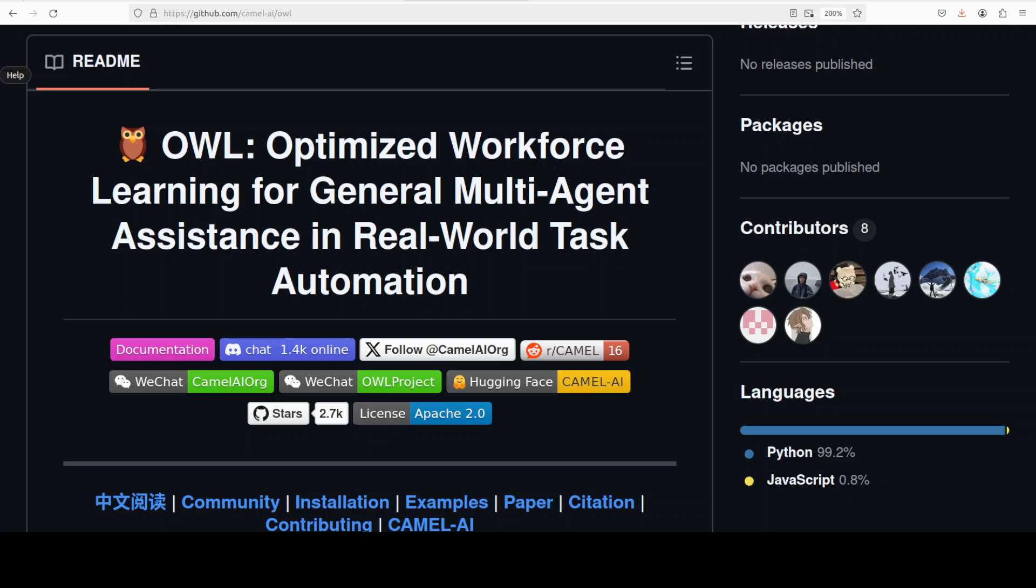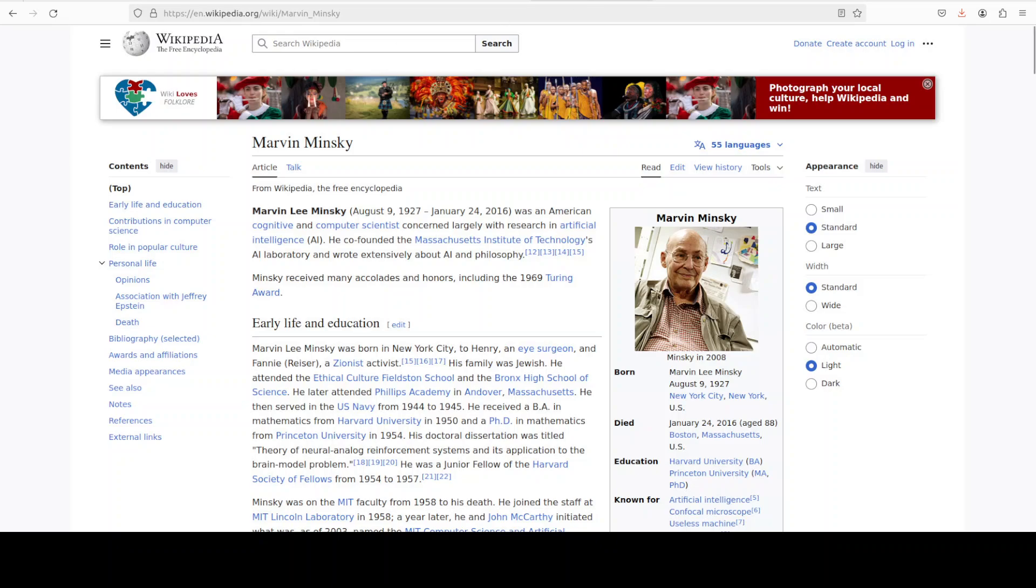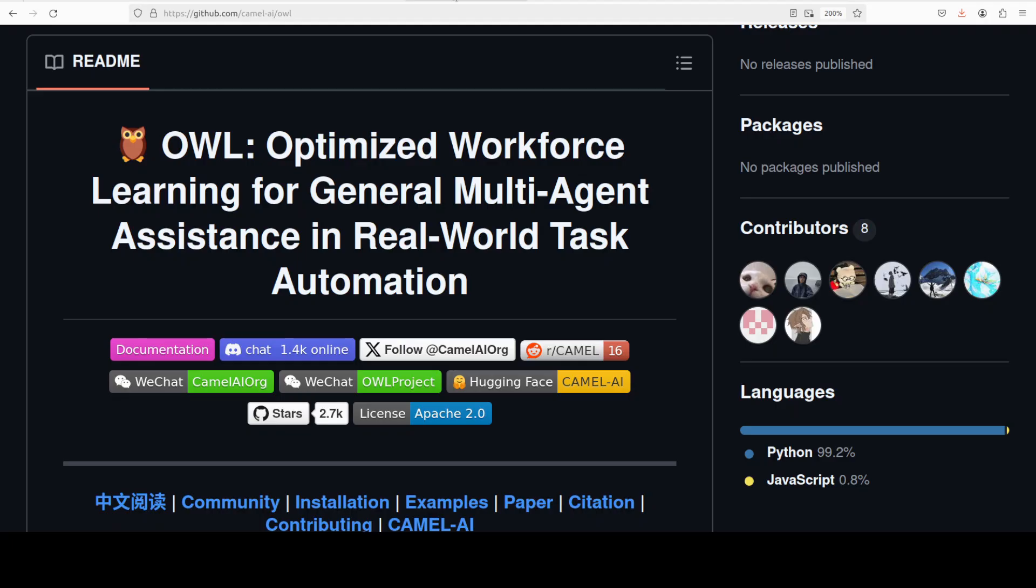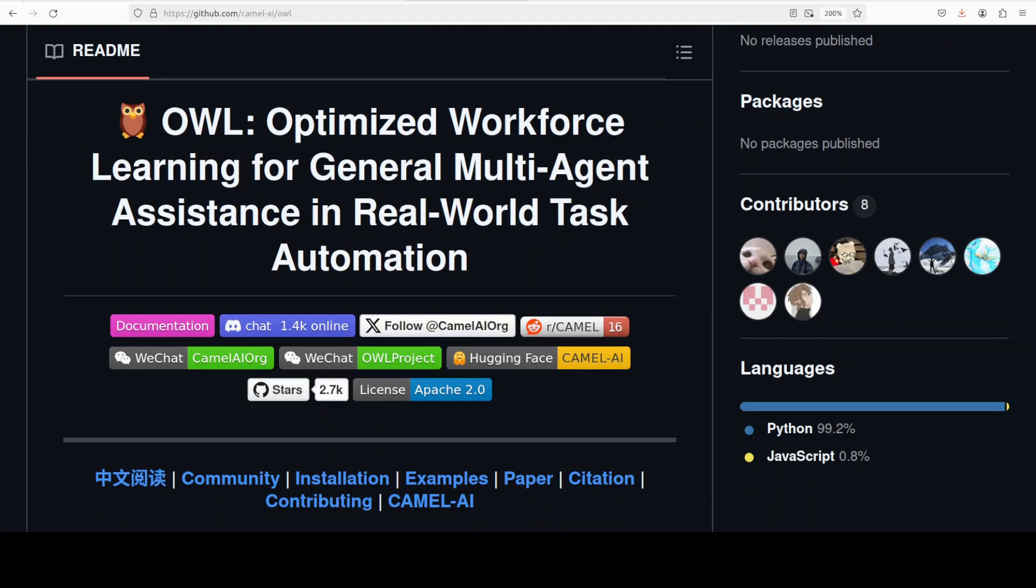The OWL project has generated several datasets including AI Society, Code, Math, Science, and Misalignment, which offers valuable resources for investigating conversational language models. The project's findings demonstrate that solutions derived from the role-playing framework outperform those generated by other models such as GPT 3.5 Turbo. In this video we are going to install this all locally and then we will also see some of the examples as how it works.